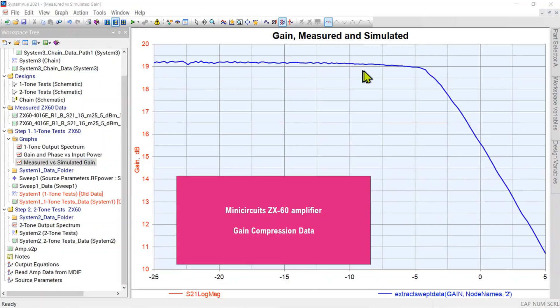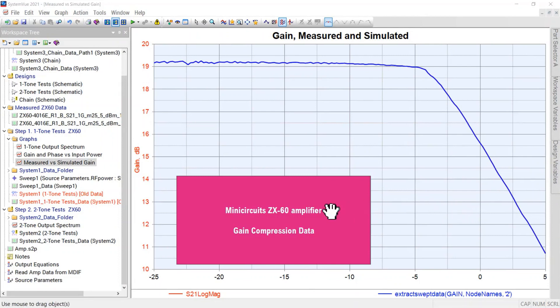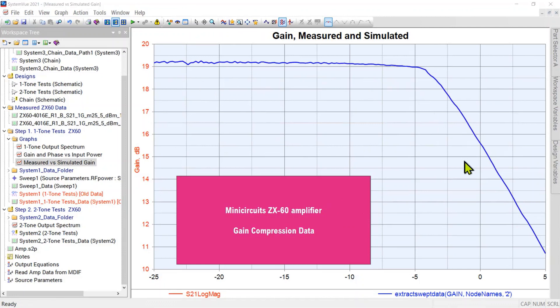This is a gain compression curve of a device. There are actually two traces overlaid in perfect agreement. The two traces are the measured data of a device and the simulated results of a model of that device in PathWave System.